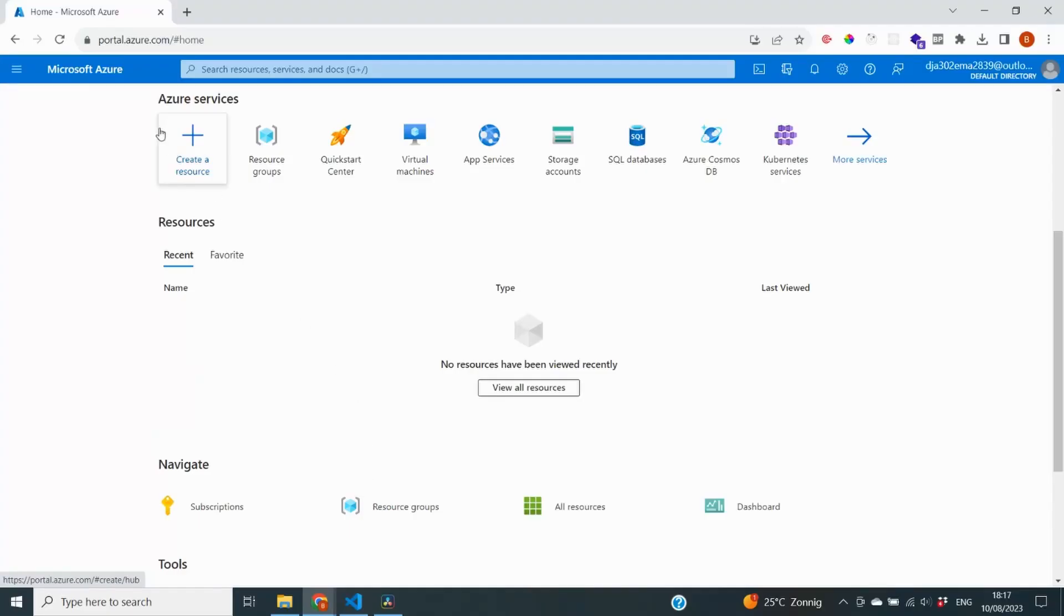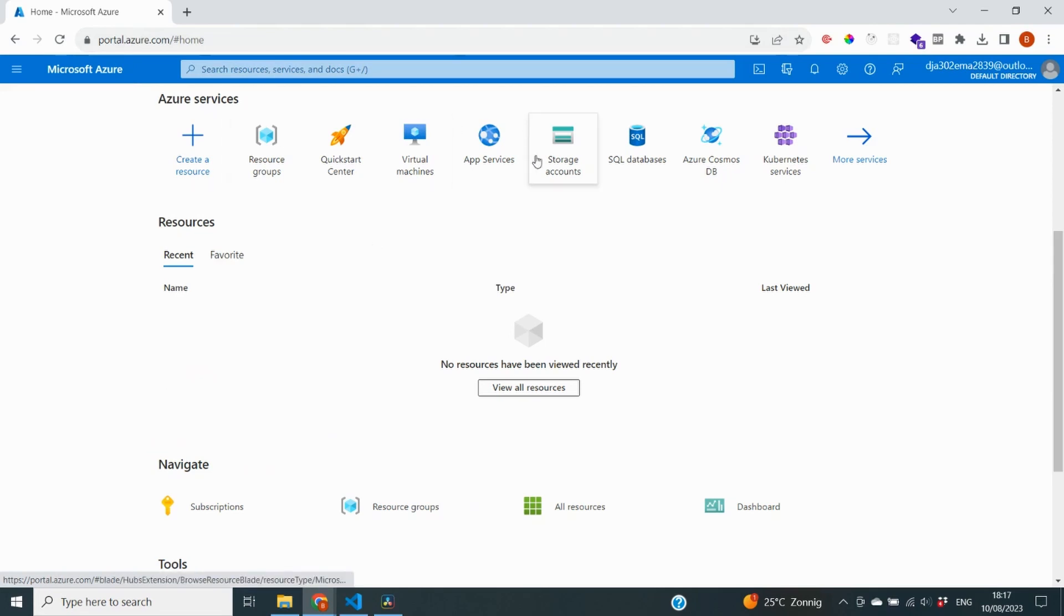When you log into Azure, which is located on portal.azure.com, this is the homepage where you will land. This is a dashboard where you can deploy new services but also view your most recent or your favorite resources you've created so far.